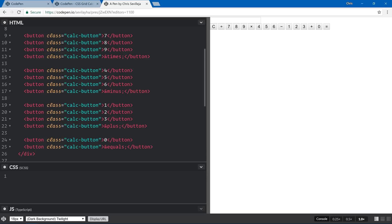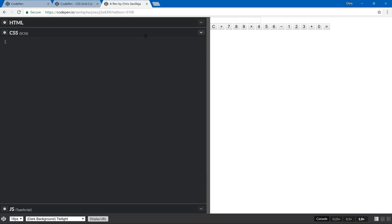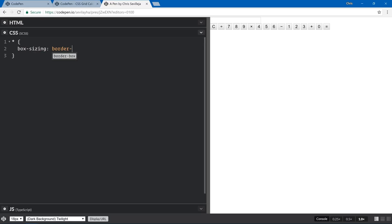Switching over to CSS now. I'm going to add a quick reset: box-sizing border-box. This means our padding and widths will calculate how we'd expect — browsers sometimes do a little bit of weird padding and margin addition. If you look at Bootstrap or any of the main CSS resets, this will be in there.